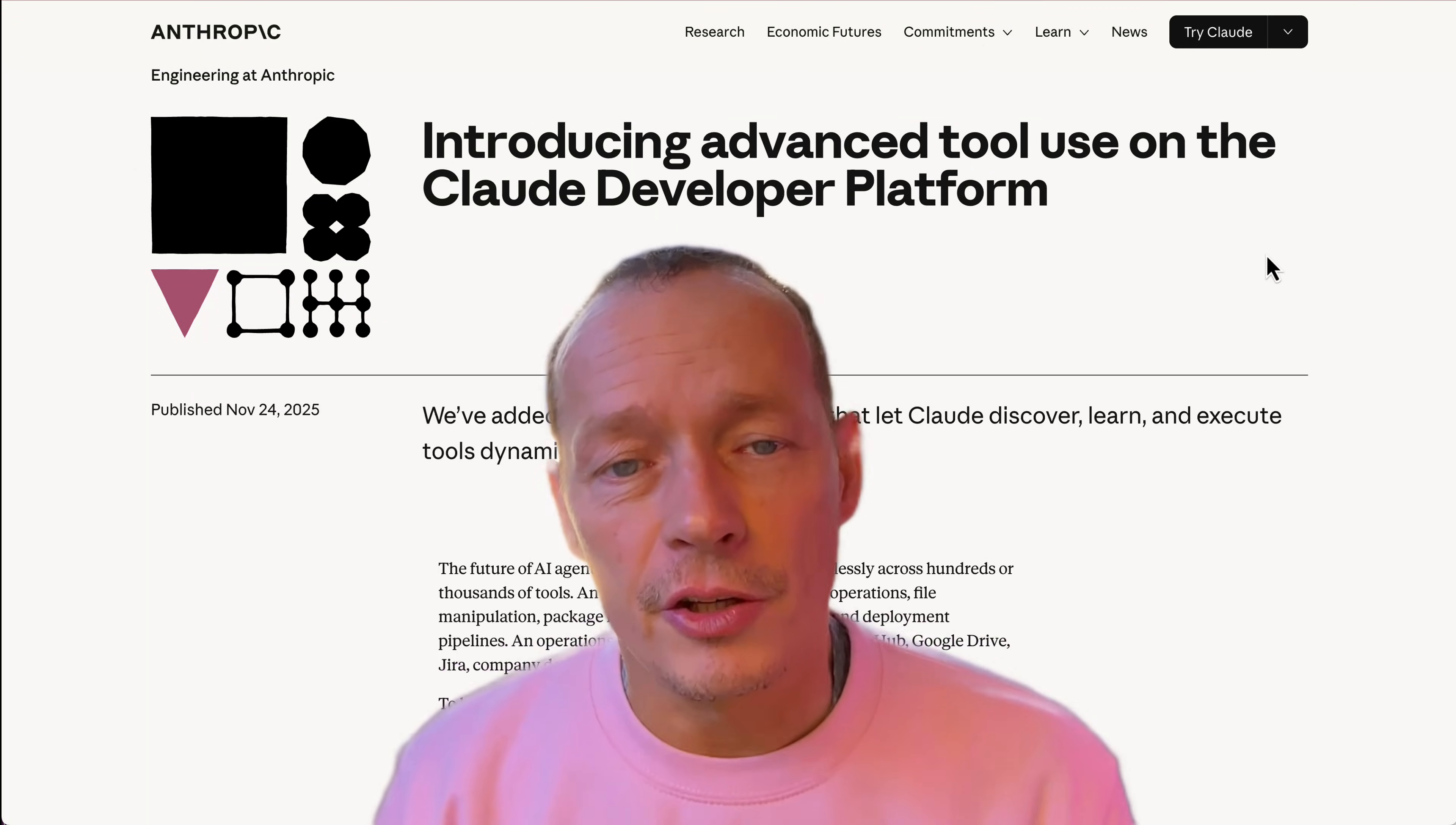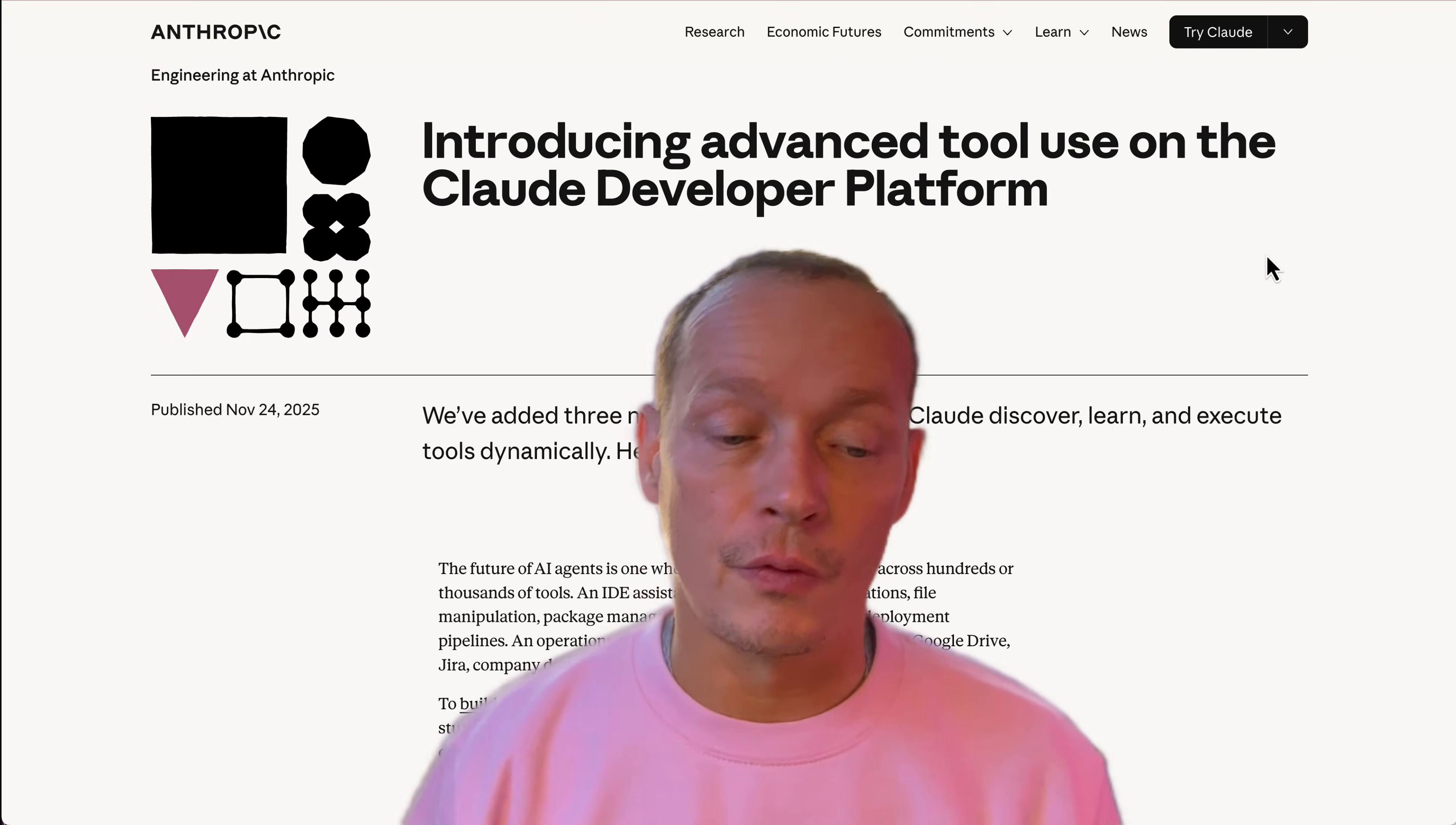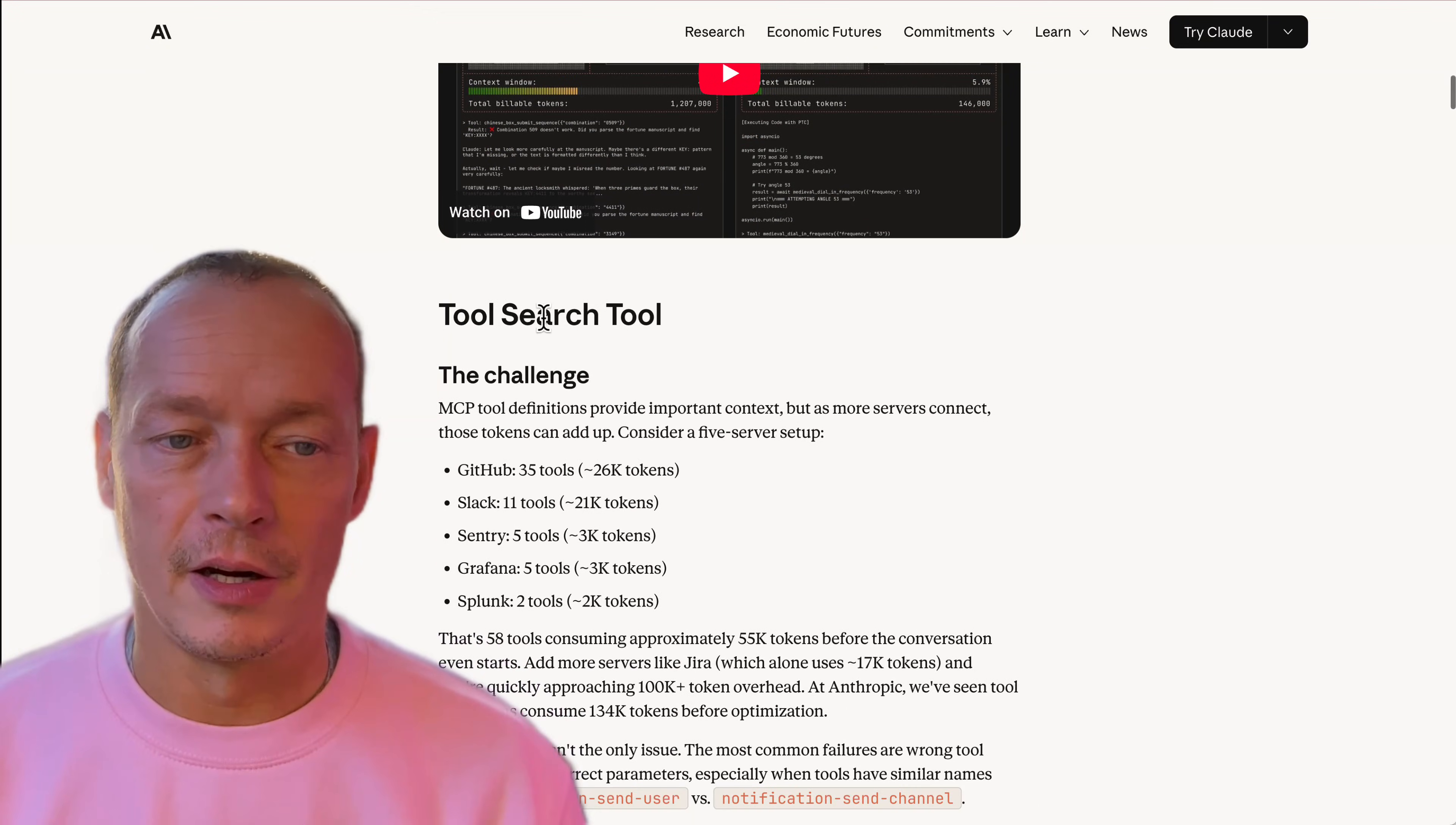Anthropic just dropped a new announcement around MCP and I think it's actually pretty interesting. There's three new things in here, we'll actually just tear down a bit of a reaction video here.